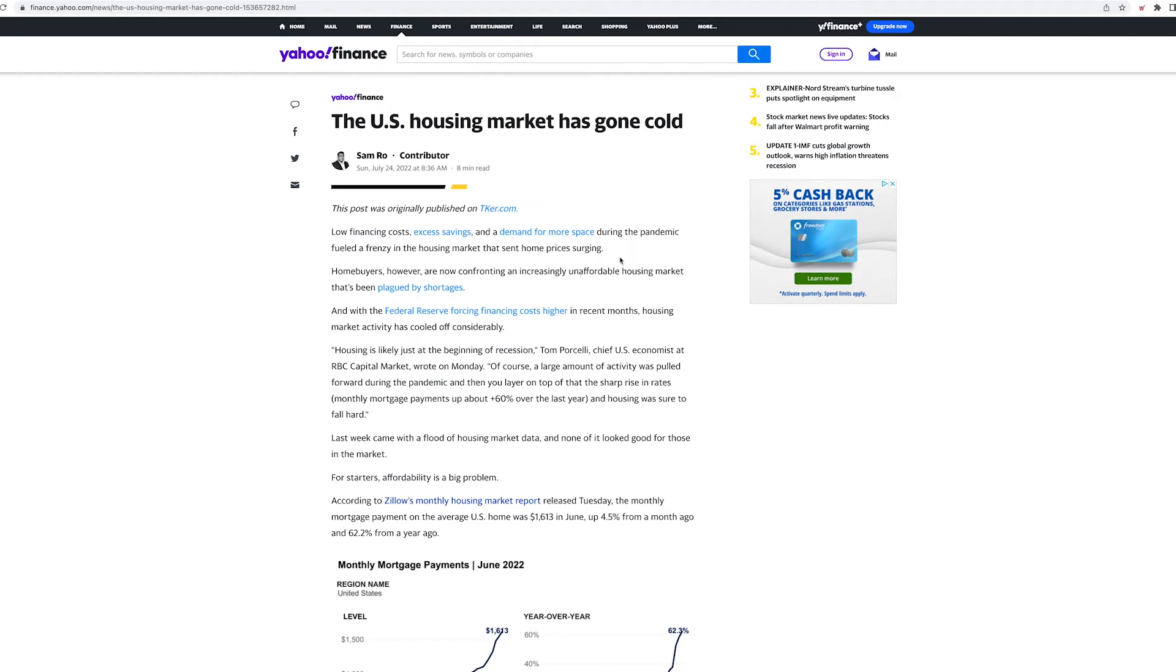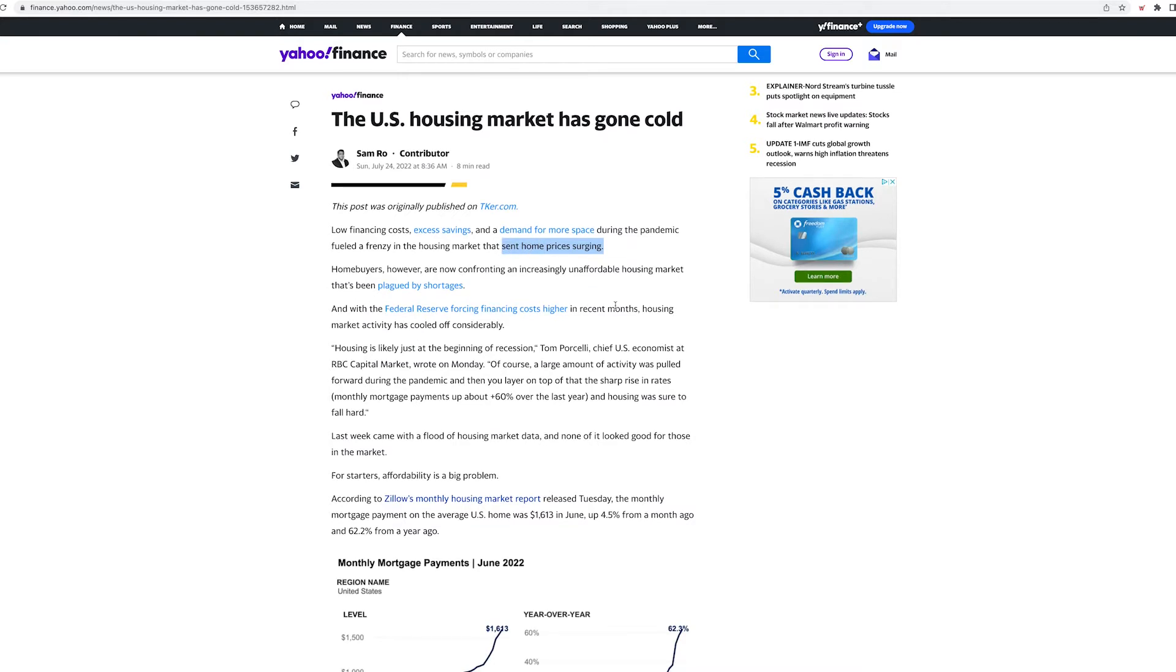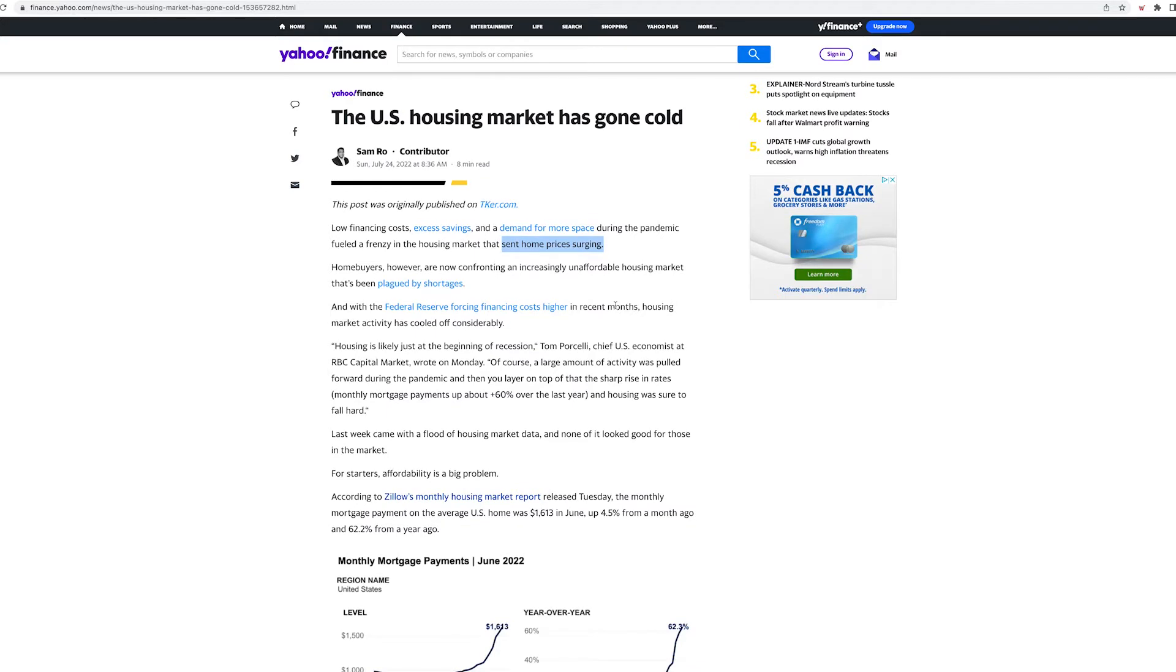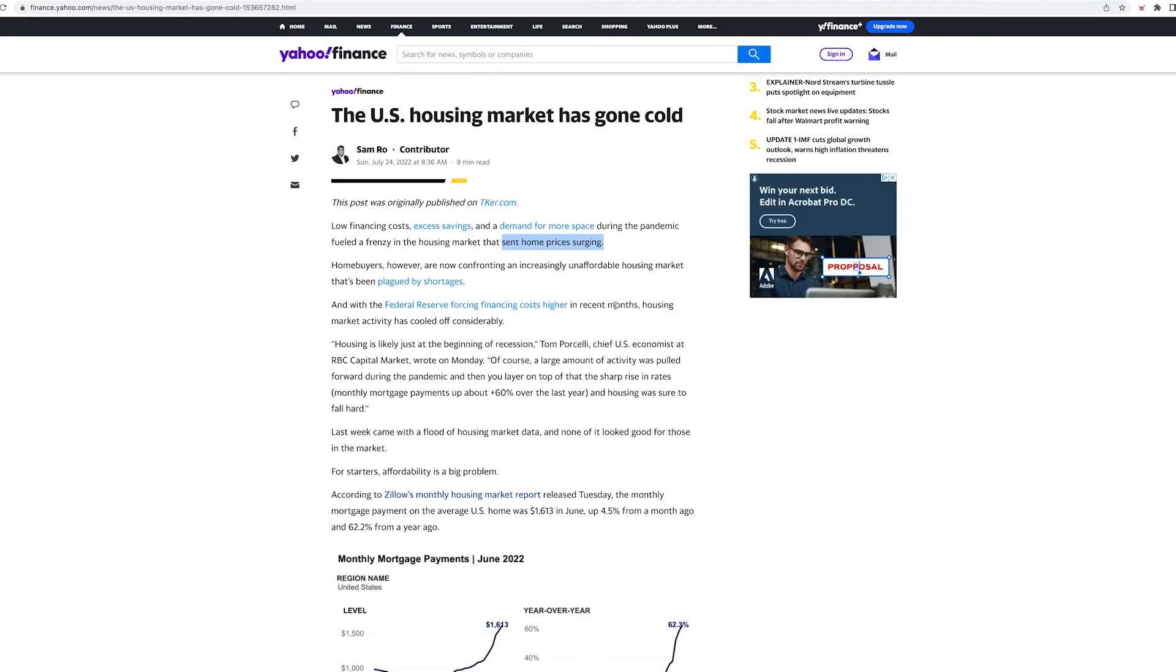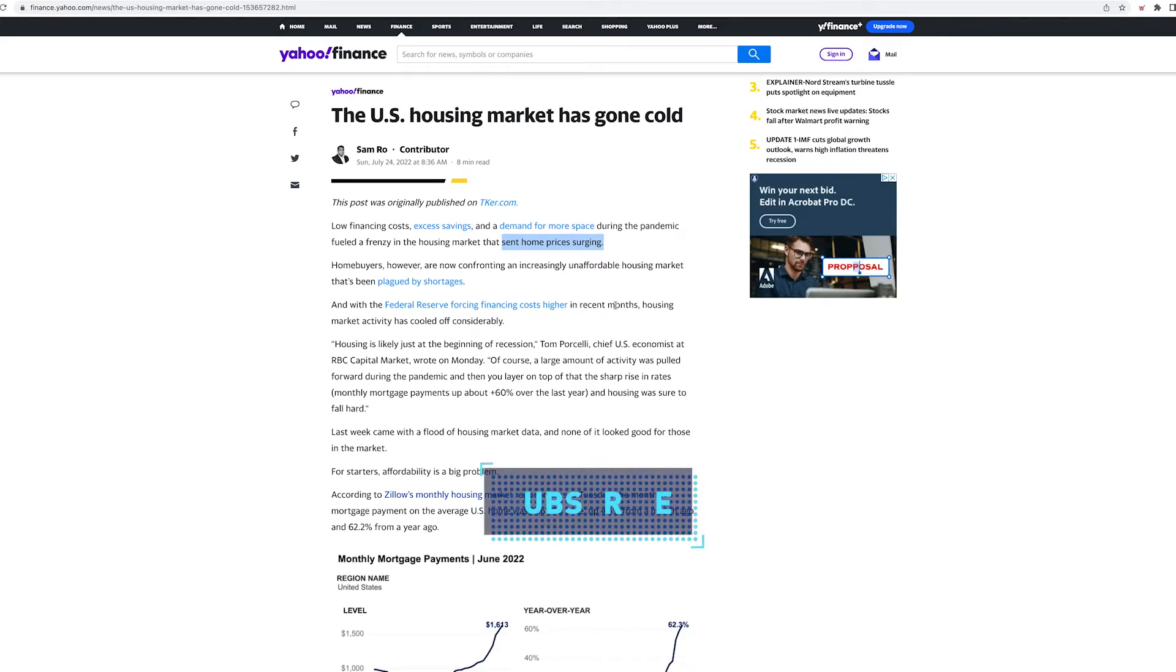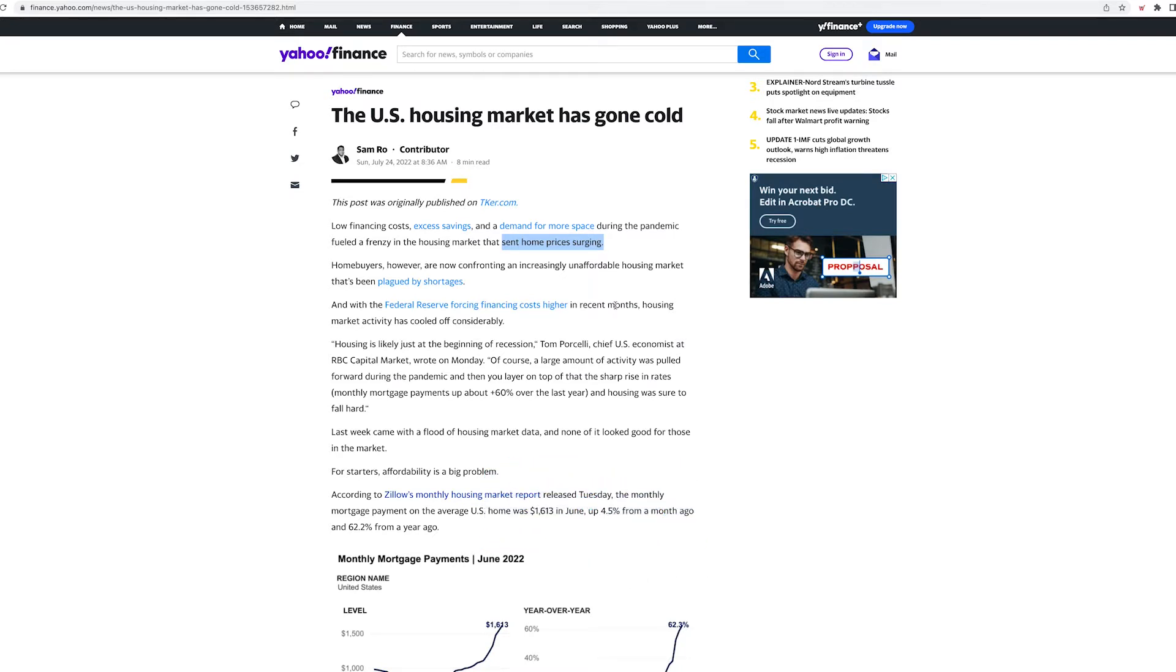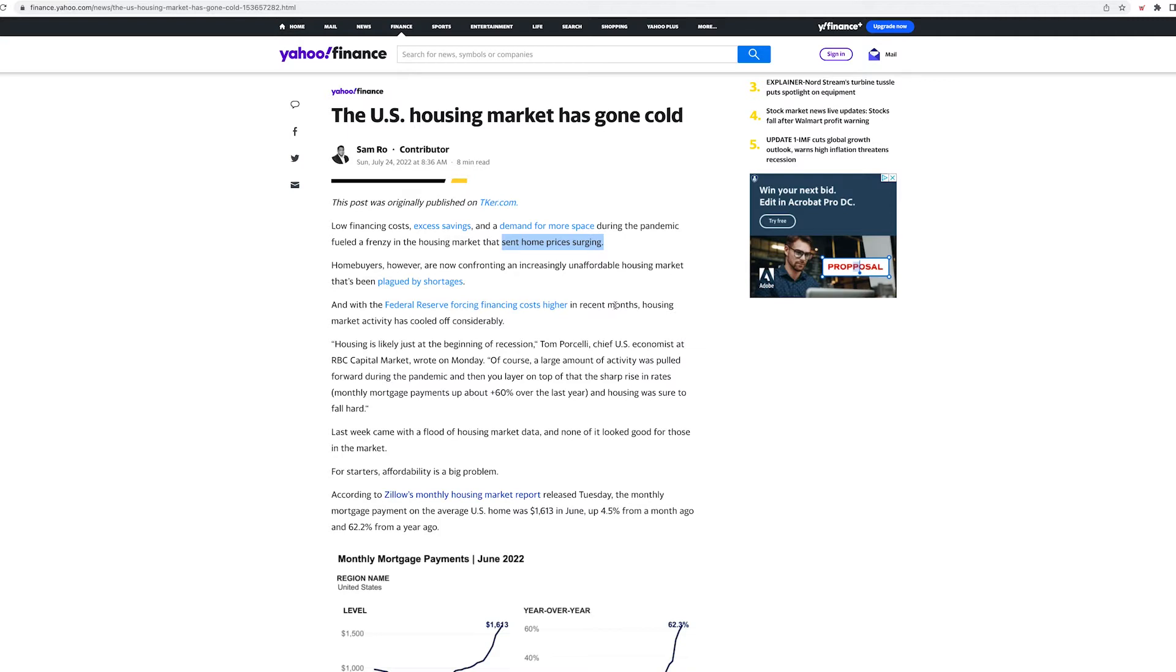Low financing costs, excess savings, and demand for more space during the pandemic fueled the frenzy in the housing market that set home prices surging. Really the reason that the home prices went surging was because there was a low inventory, which happened because few people wanted to sell their house during the pandemic. We had no idea what was happening. We're literally in lockdowns.